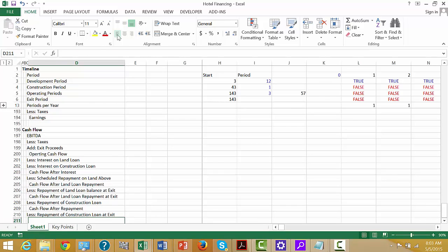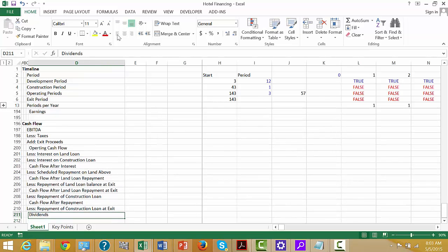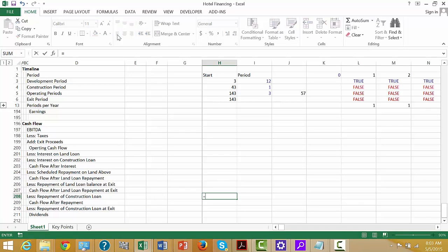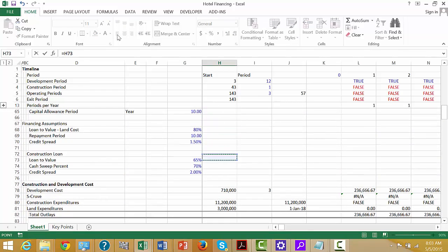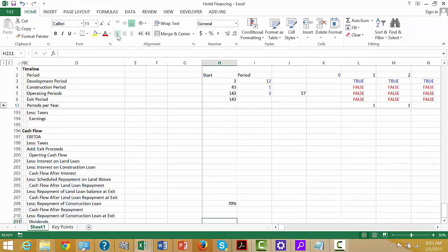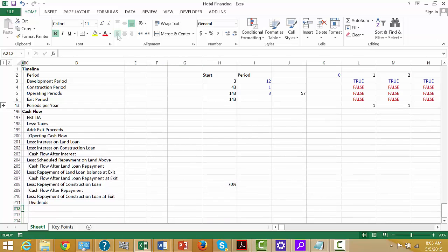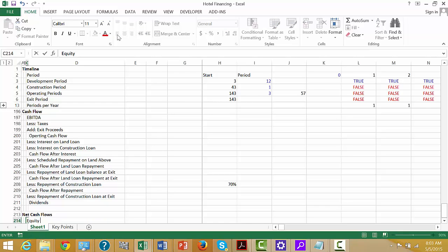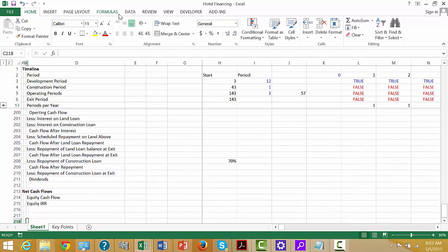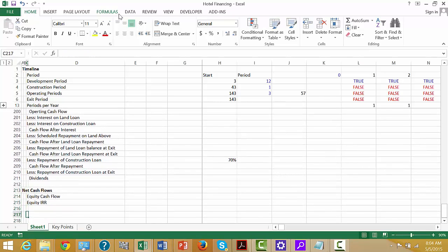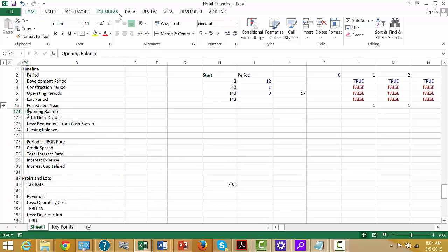And then we can finally put dividends. This sounds like it's going to be really hard, but it's really not. The repayment of construction loan is going to be driven by the 70%. I think we really have everything done. And finally we can have net cash flows, equity cash flow, and then equity IRR. We could put debt IRRs too, but I think that's just about enough.